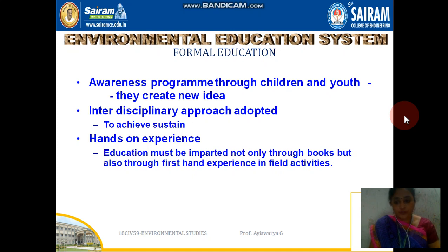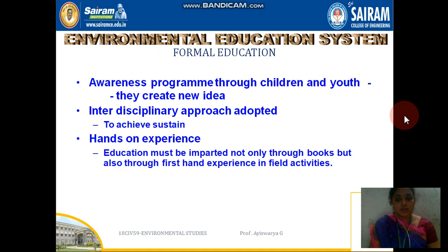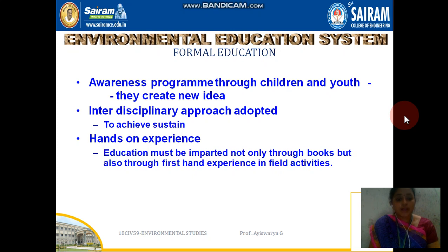It is for everyone — whether an electrical engineer, mechanical engineer, computer science engineer, or any other field — all have to learn this because it is the individual's prime responsibility to take care of the nation and take care of nature, and to preserve it for future generations.